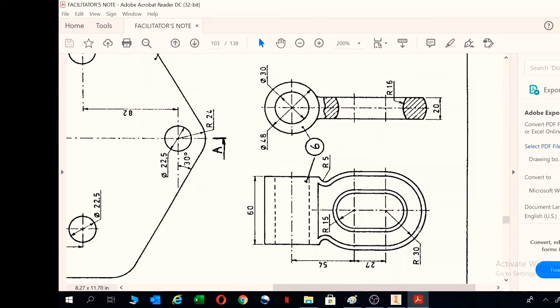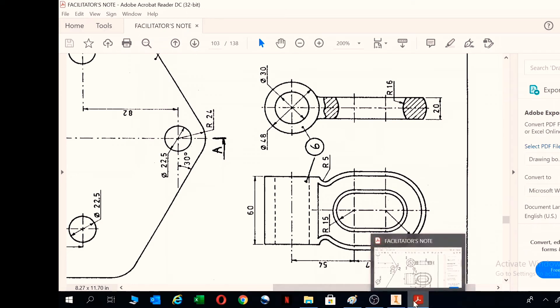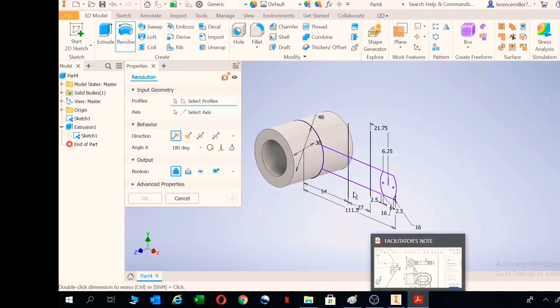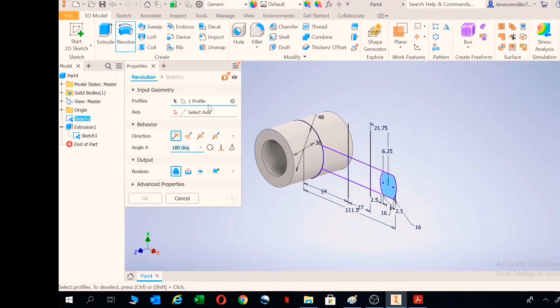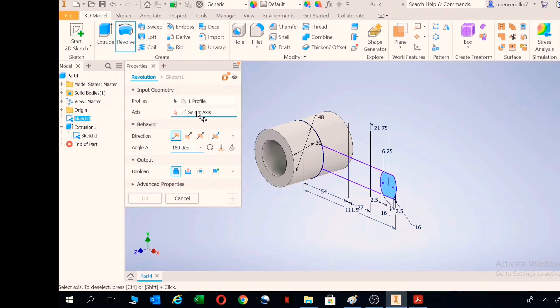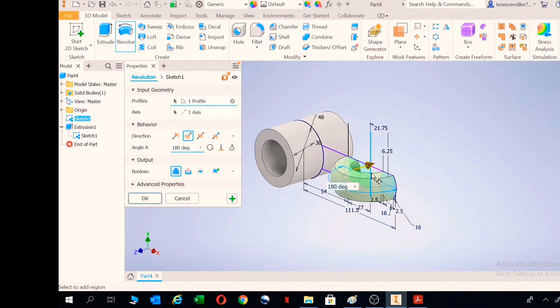And then we have 30, and at last is 2.5. Select the geometry, and now I'm clicking on select axis. You'll see a blue line, and I'm clicking on the axis with my left click. I wanted 180 degrees and symmetric. There we go, symmetric shape.